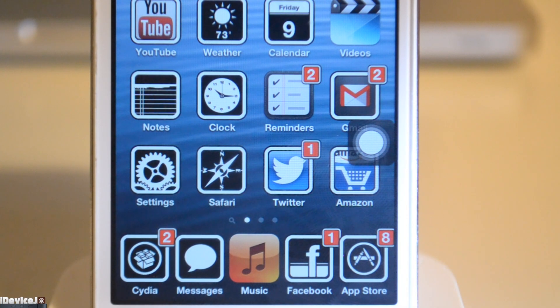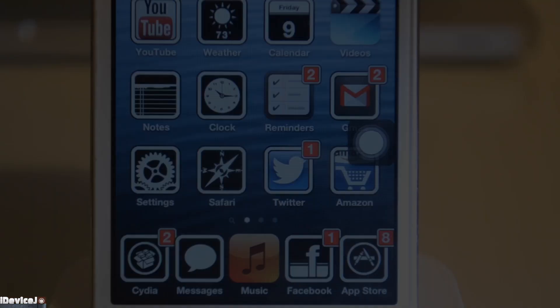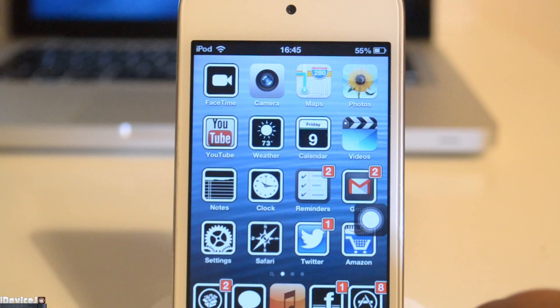I've got Gmail, it's probably the best email app out there, and we have the wonderful Settings, Safari which is my main iOS browser, Twitter and Amazon. In my dock I have Cydia as my device is jailbroken, and I have Messages, Music, Facebook and the App Store.